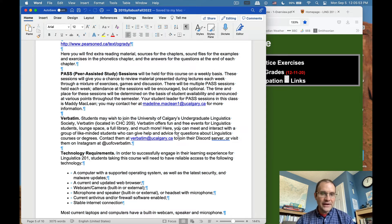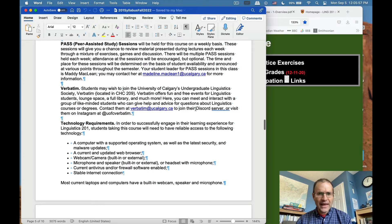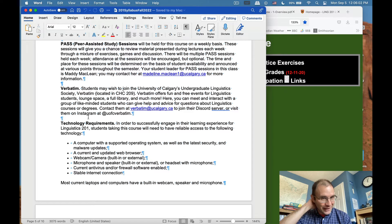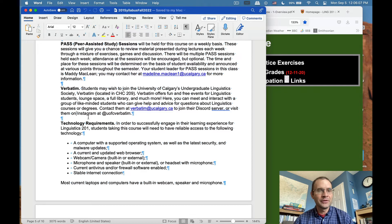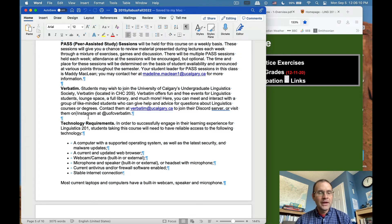Verbatim's email is verbatim@ucalgary.ca. They also have a Discord server and they regularly post to their Instagram at UFC_Verbatim. You can check out any of those avenues to get in touch with them and find out more.